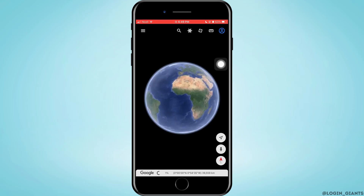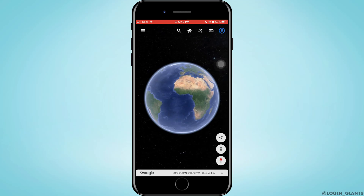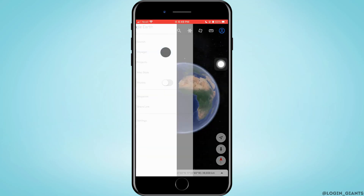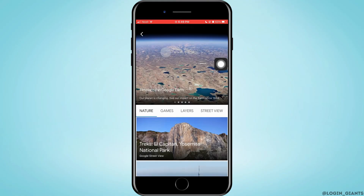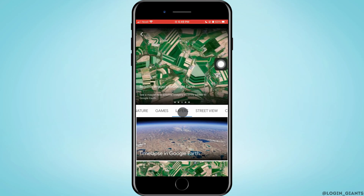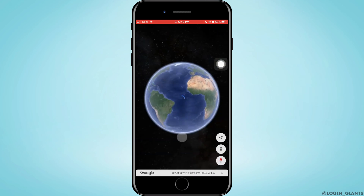After it is loaded, you want to tap on the three horizontal lines on the top left corner. Here, you want to tap on Voyager, then tap on Layers. Then you want to tap on Time Lapse in Google Earth — just go ahead and tap on it.